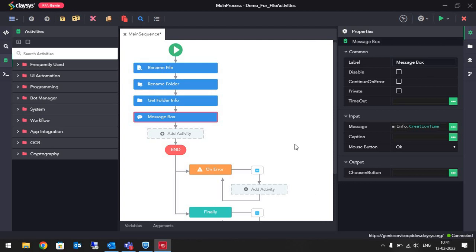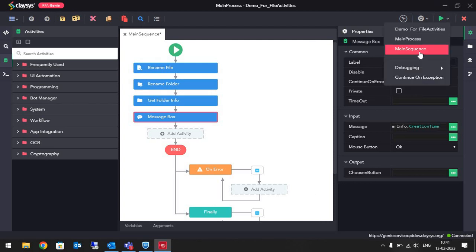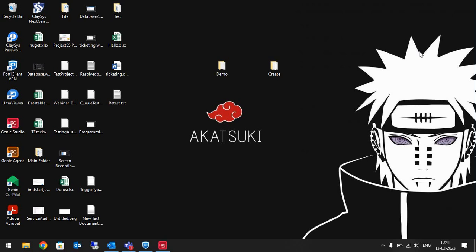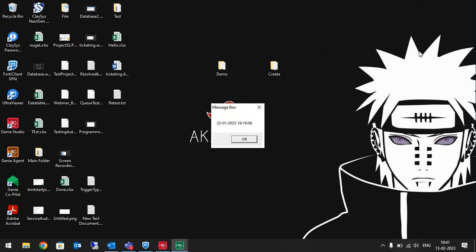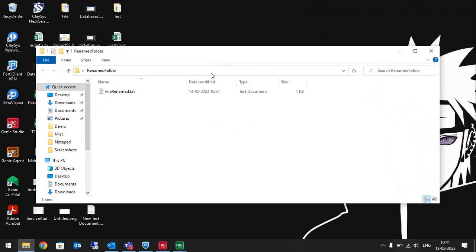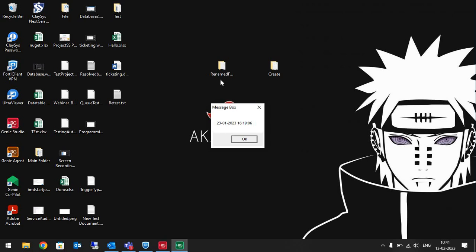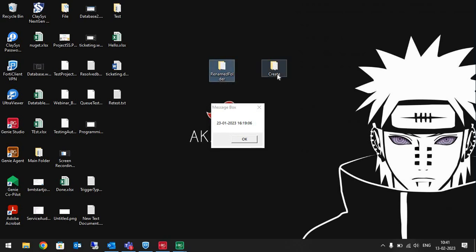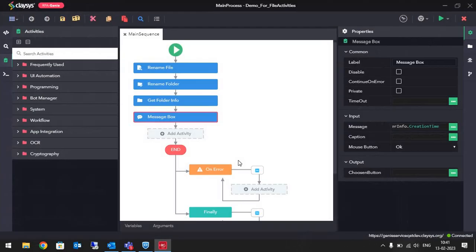Let's run the project and see how it works. As you can see, it has renamed the hello.txt file to renamed file, replaced the Demo Folder with renamed folder, and it is displaying the creation time of the created folder. That's all for today's video. Thank you.